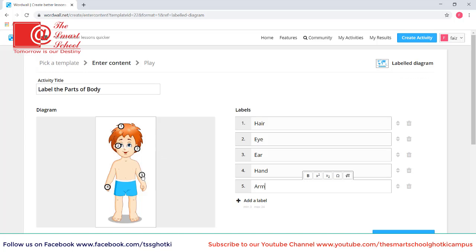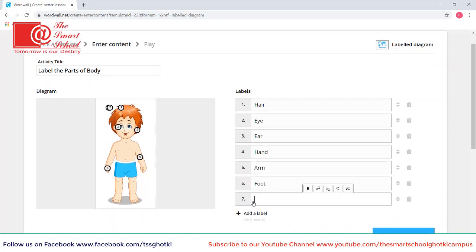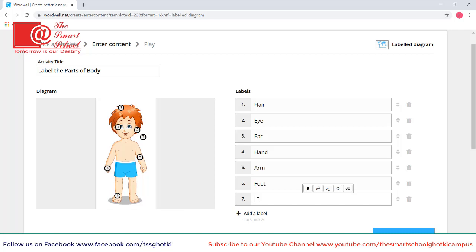It's up to you that how much parts do you want to be labeled by the students. Number six foot. And look.